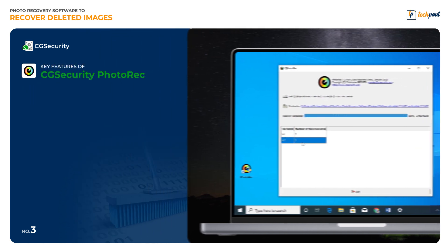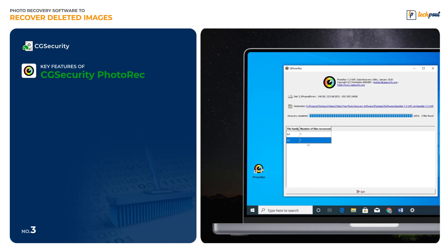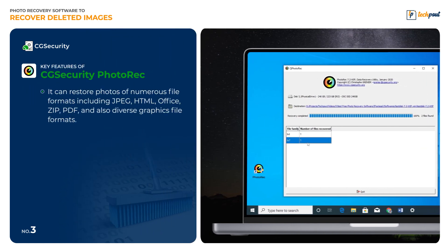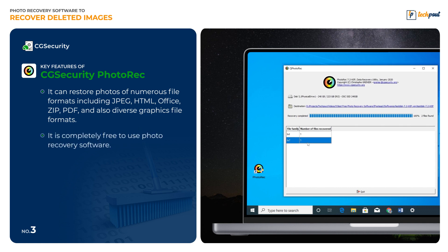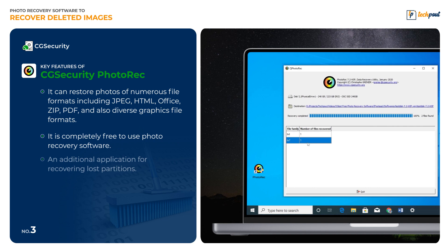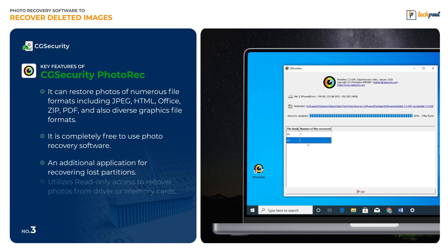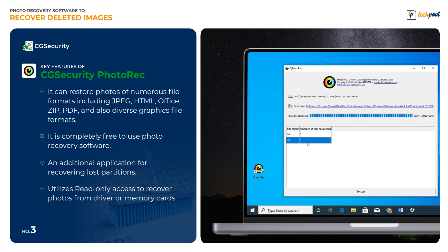Key features of PhotoRec: It can restore photos of numerous file formats including JPEG, HTML, Office, ZIP, PDF, and also diverse graphics file formats. It is completely free to use photo recovery software. An additional application for recovering lost partitions utilizes read-only access to recover photos from drives or memory cards.